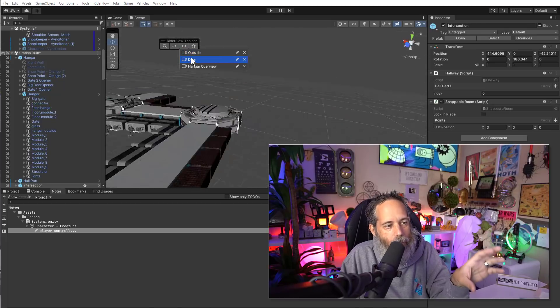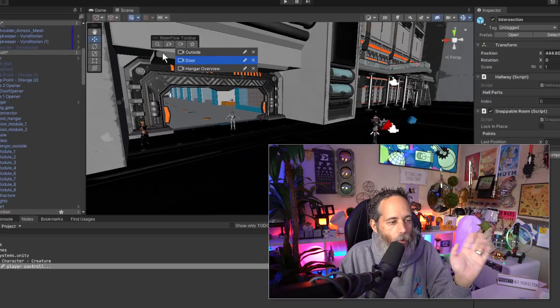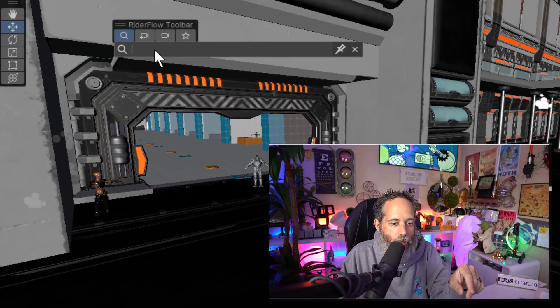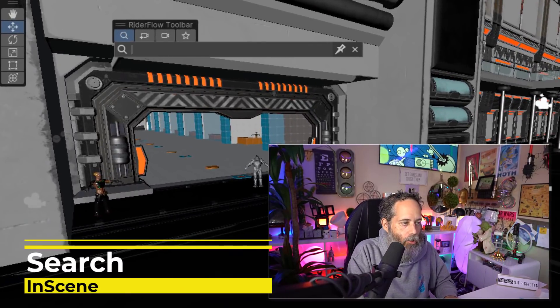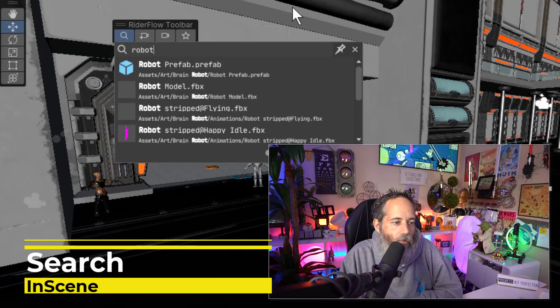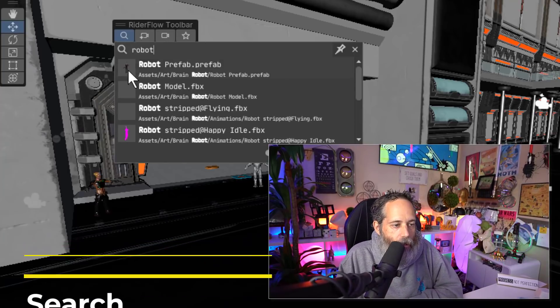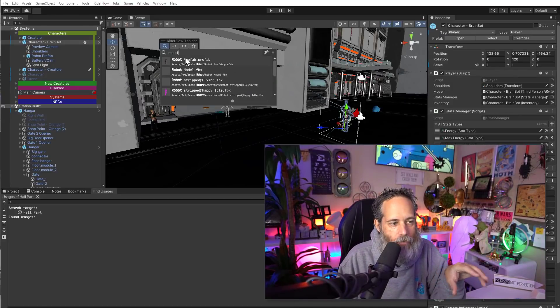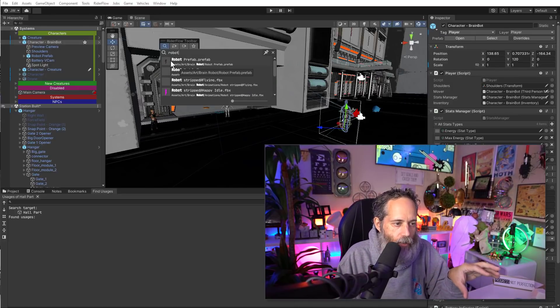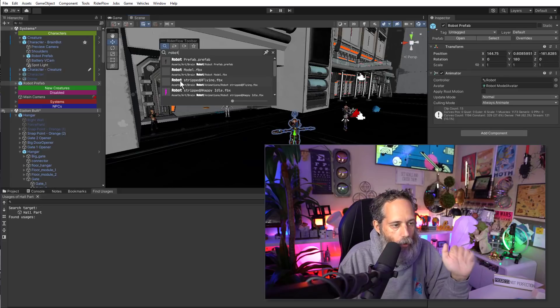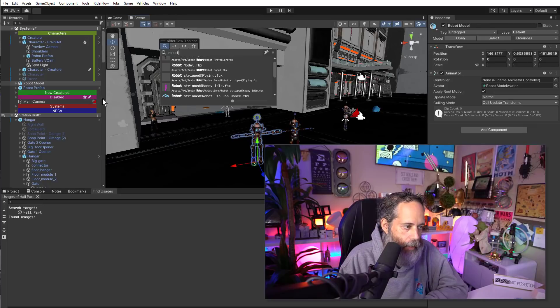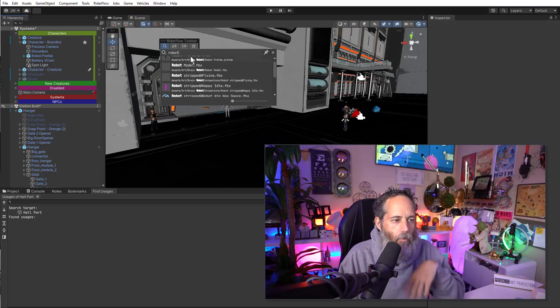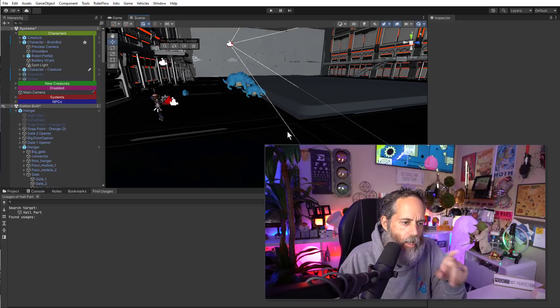Either one of these definitely worthwhile and worth using. This allows you to search for objects that are in the scene. So if I want to go search for something like my robot, it will find the robot assets that are in the scene, but it doesn't find the actual instances of them. It's finding the project references to them. So I can click and just drag out maybe another robot. I'm going to delete both of those though.